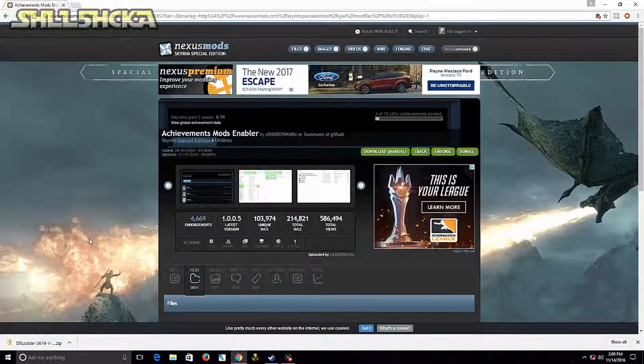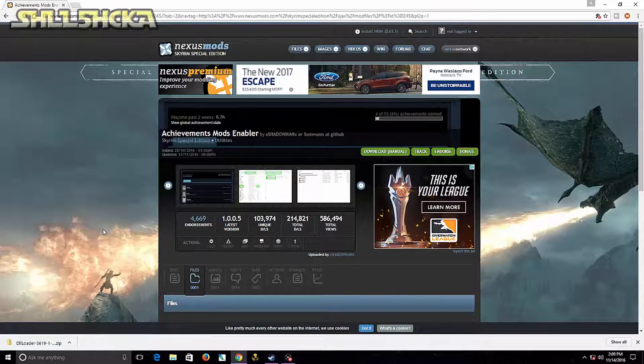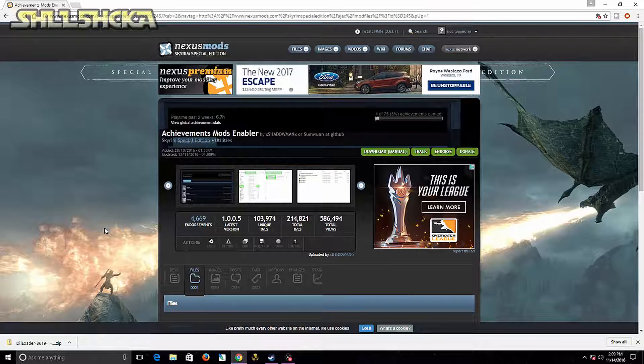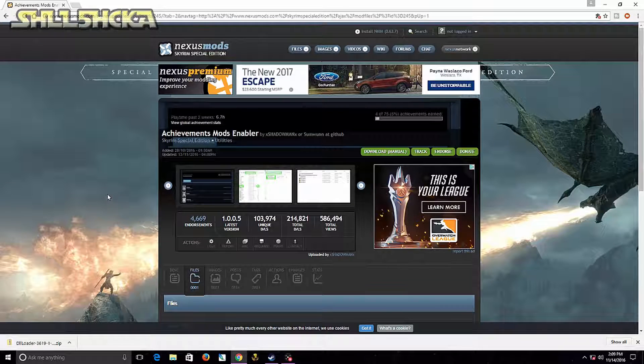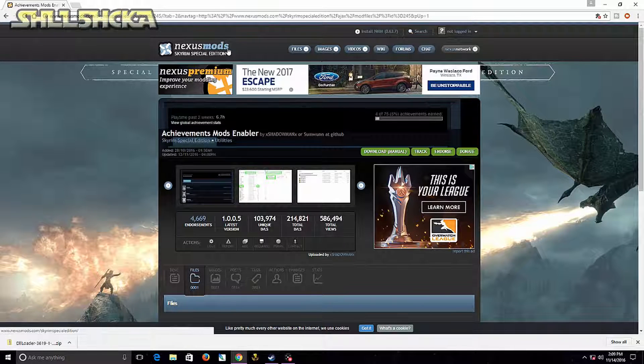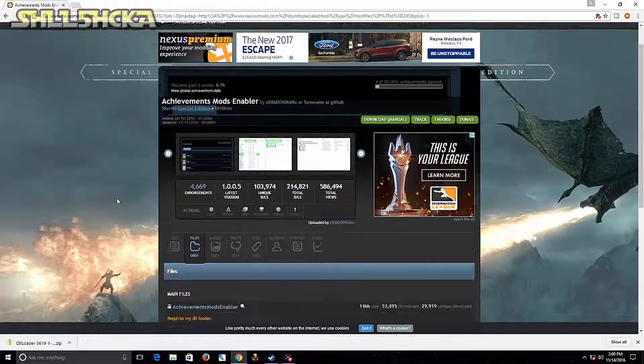Hey, what's up everyone. I'm going to show you guys how to install the Achievements Mods Enabler for Skyrim Special Edition. You're going to want to head to Nexus Mods, and I'll leave a link in the description below where you can find it.